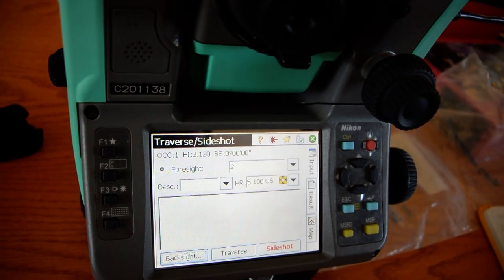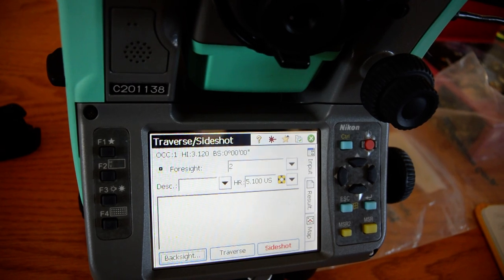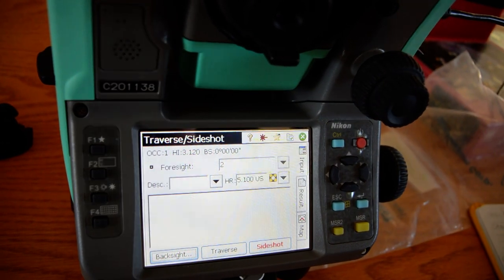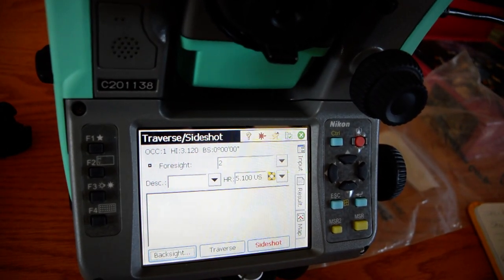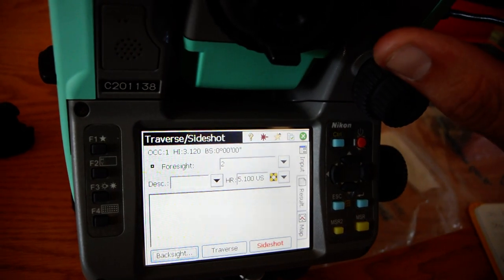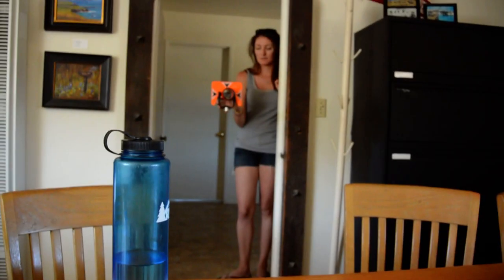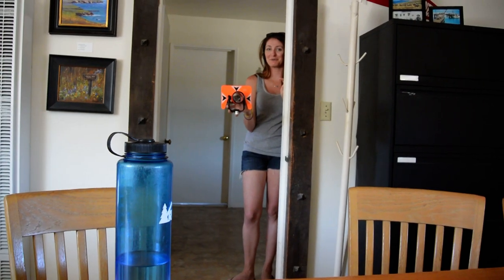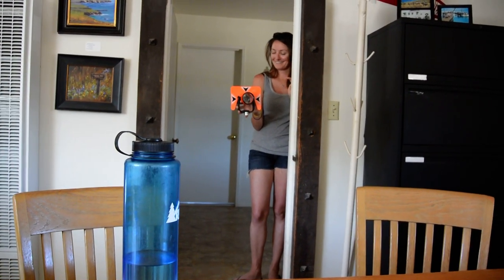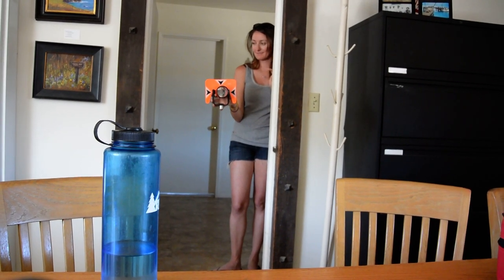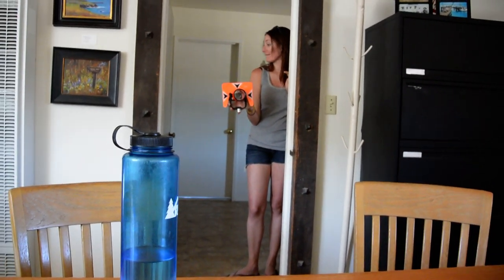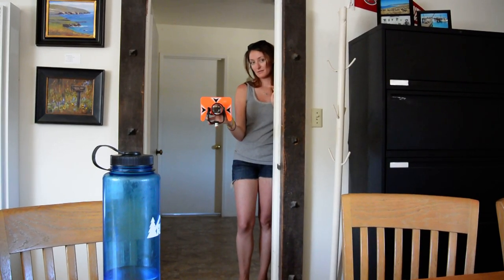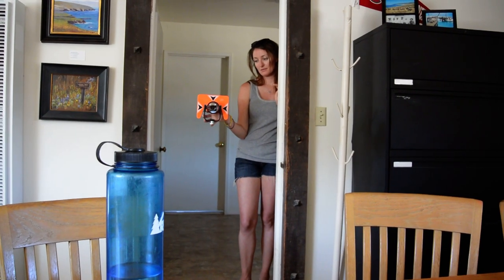Now we're going to do the side shot. Okay, so hold it — I need a C3. A little more to my left. A little bit more. A little bit more. Right there.